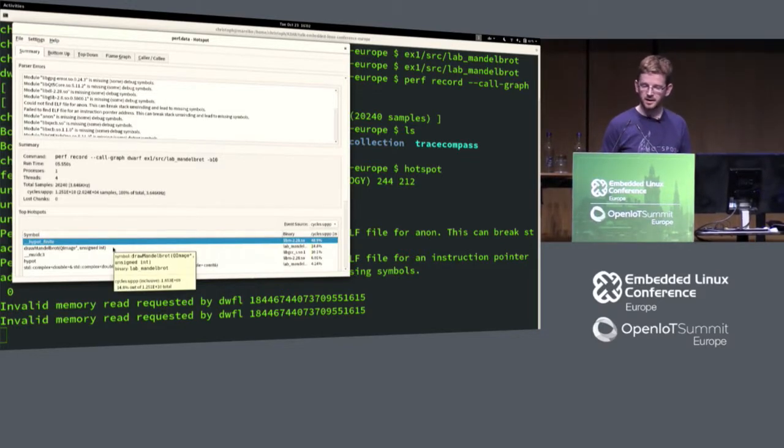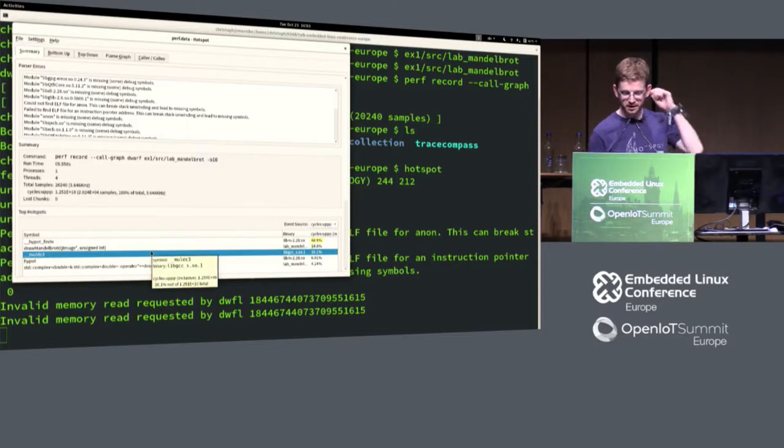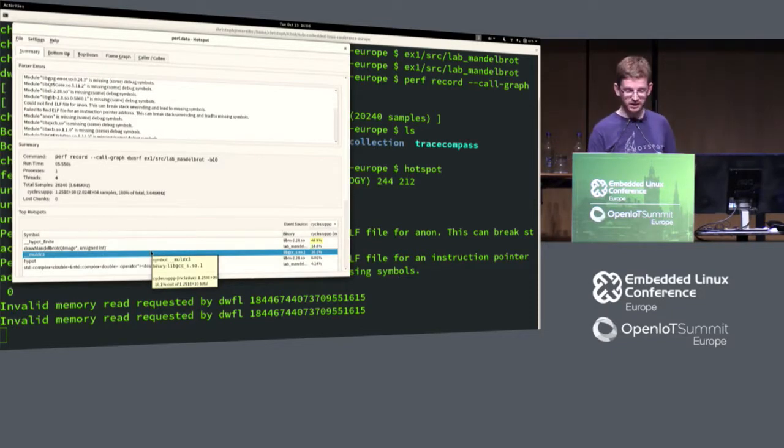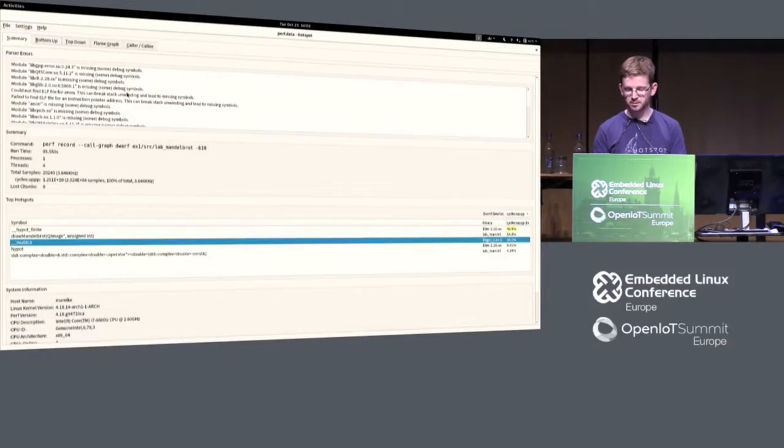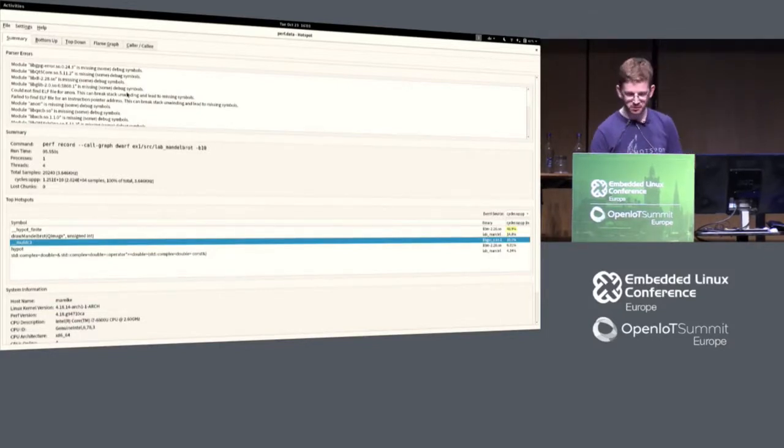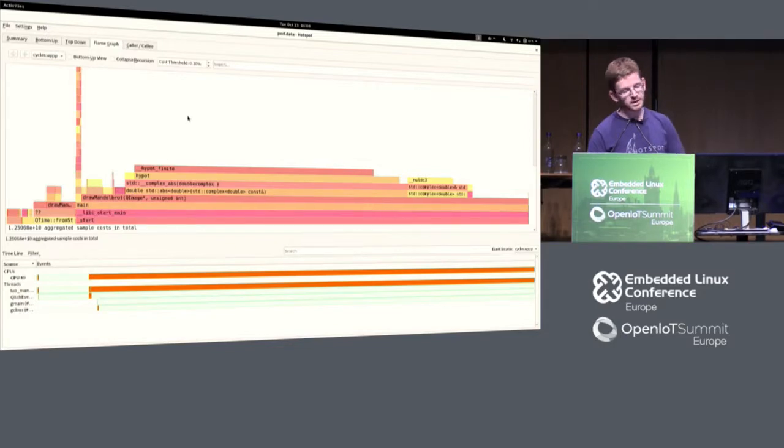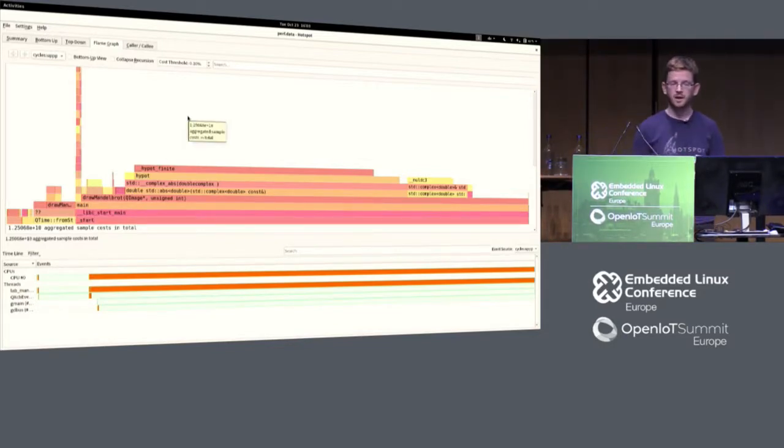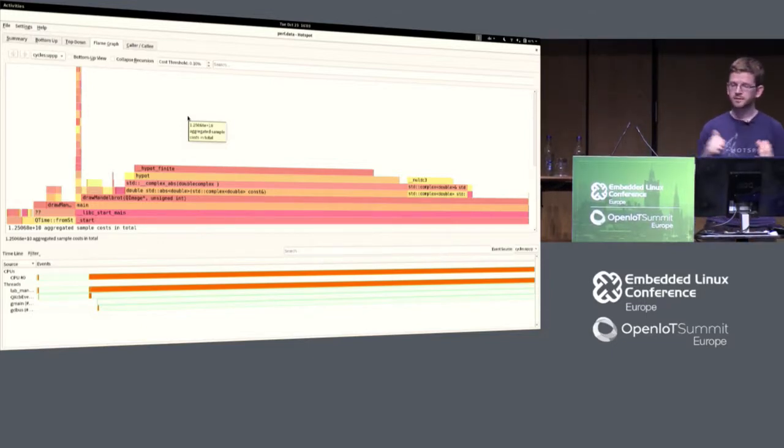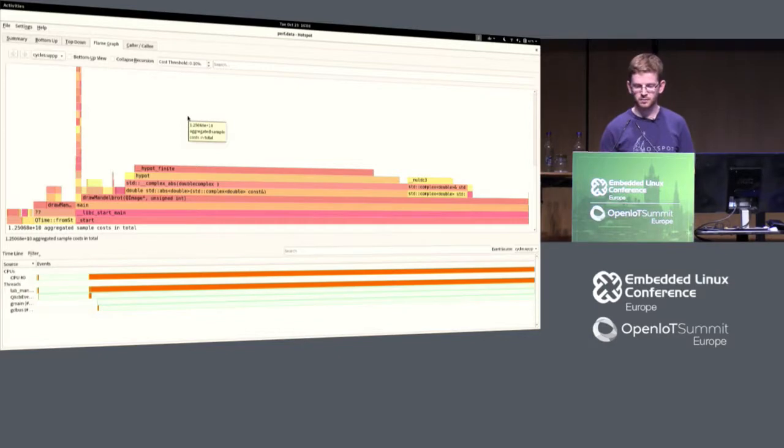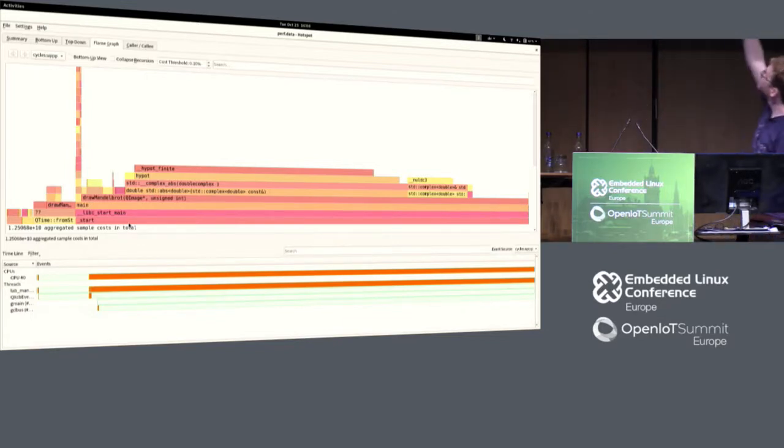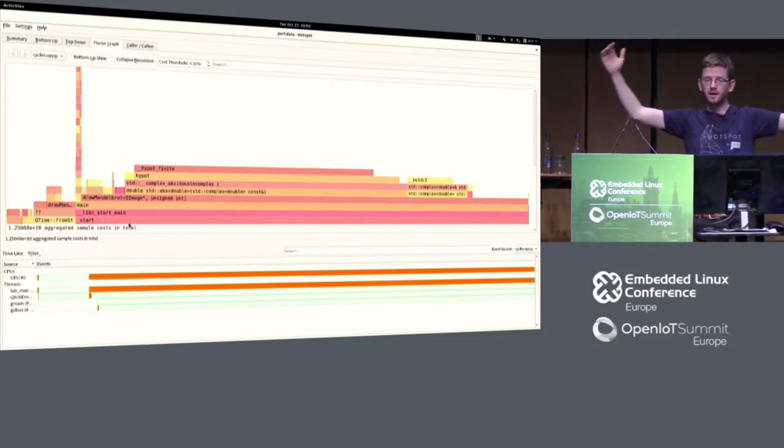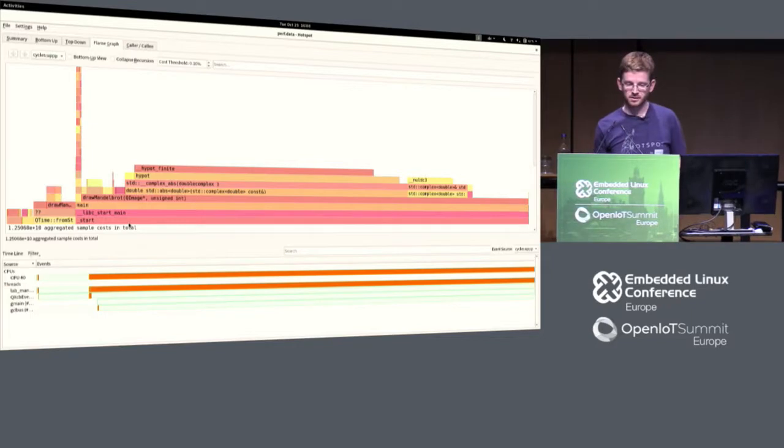Then we will see our hotspots. Hypot finite, draw Mandelbrot, and multiplication of a complex double version three. This is already telling us something about where our problems might be. But something that is really useful and widely known in the field now is this flame graph. I will explain the flame graph really short. Everything you see here is actually the stack in going up direction. Going left to right is the cost of the functions that were called on a stack.